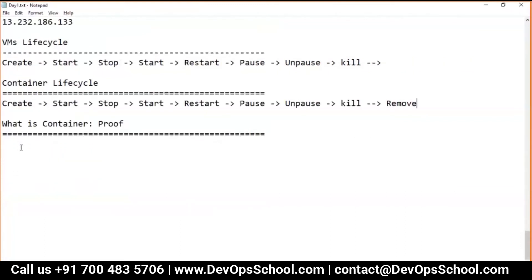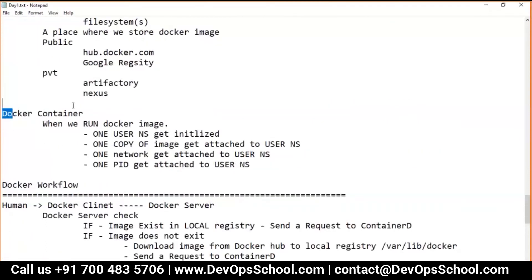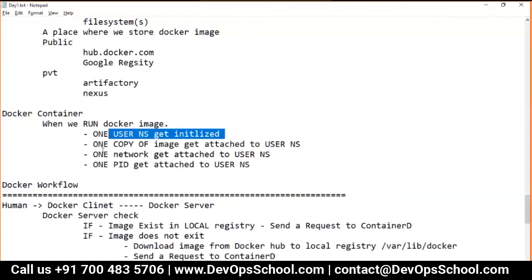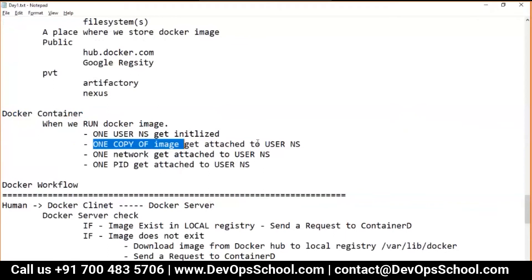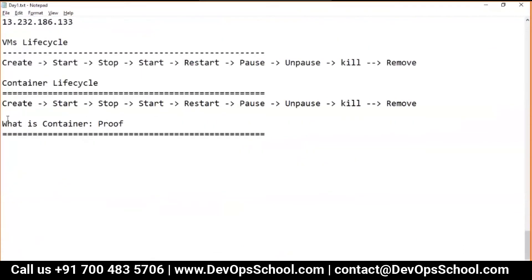Remember, containers come from images. When we run a Docker image, one user namespace gets initialized, one copy of the image gets attached to the user, one network gets attached to the user, one PID gets attached to the user, and this user starts behaving as if it's a complete operating system — but it's not.